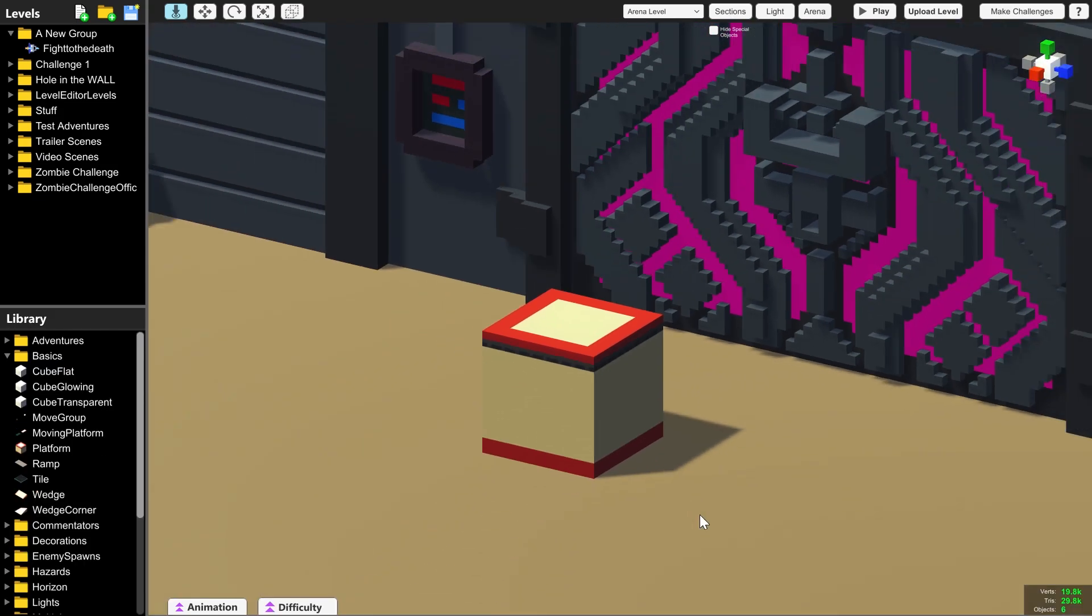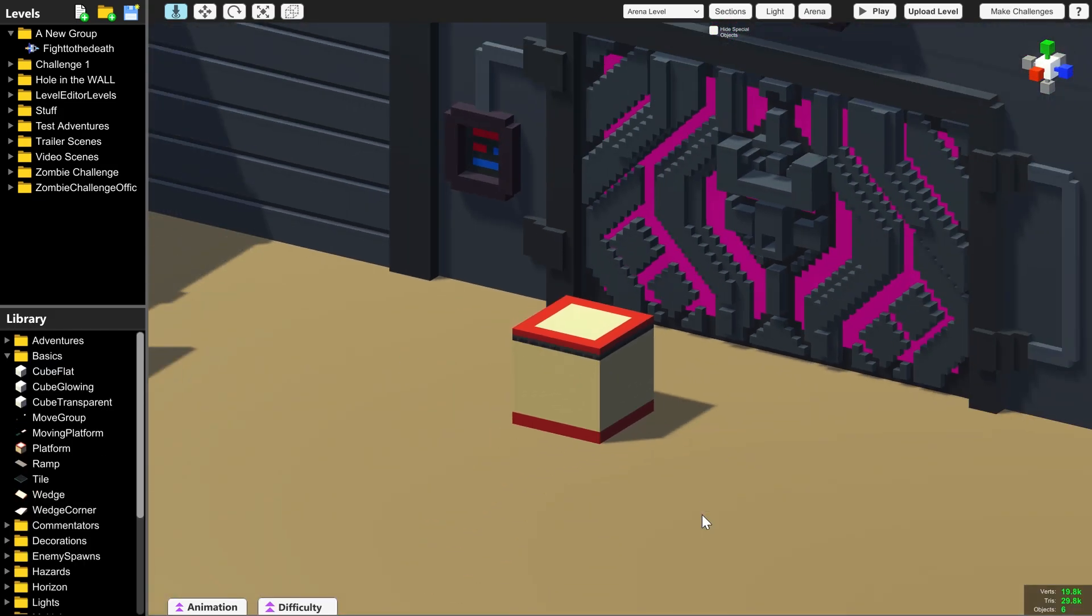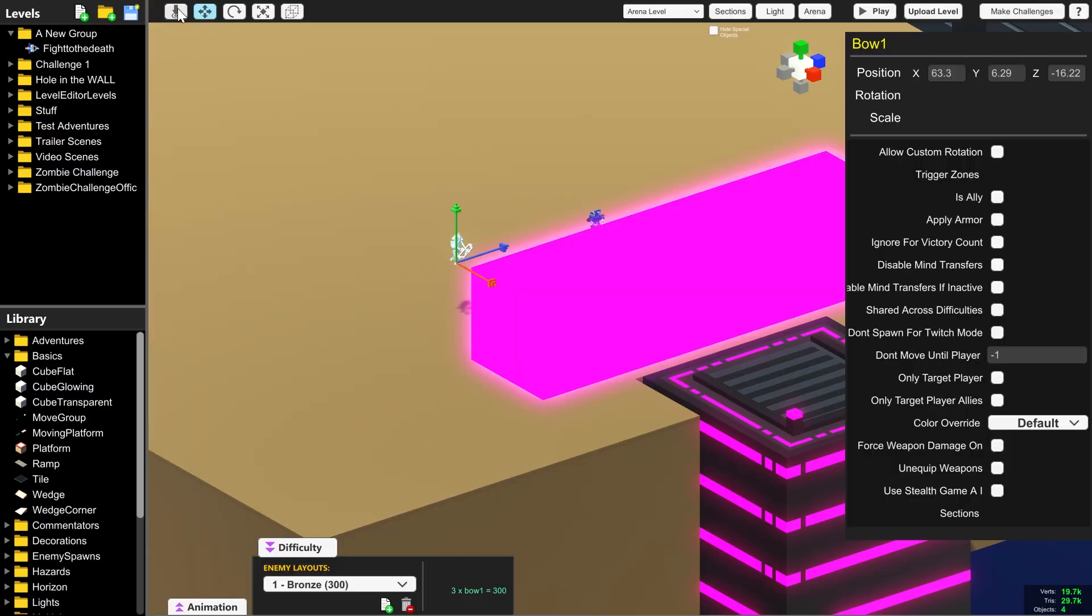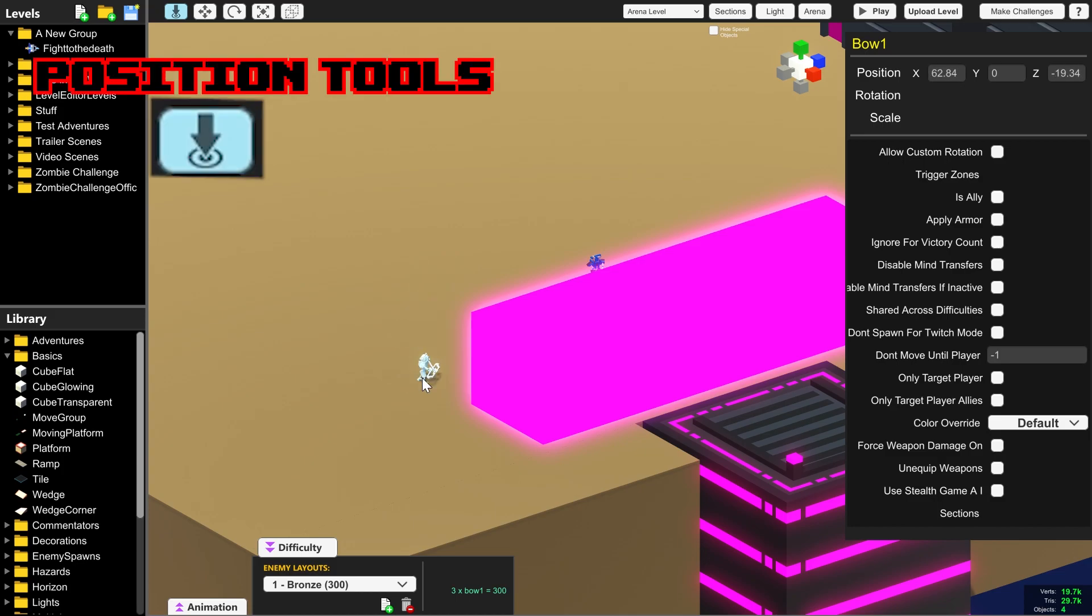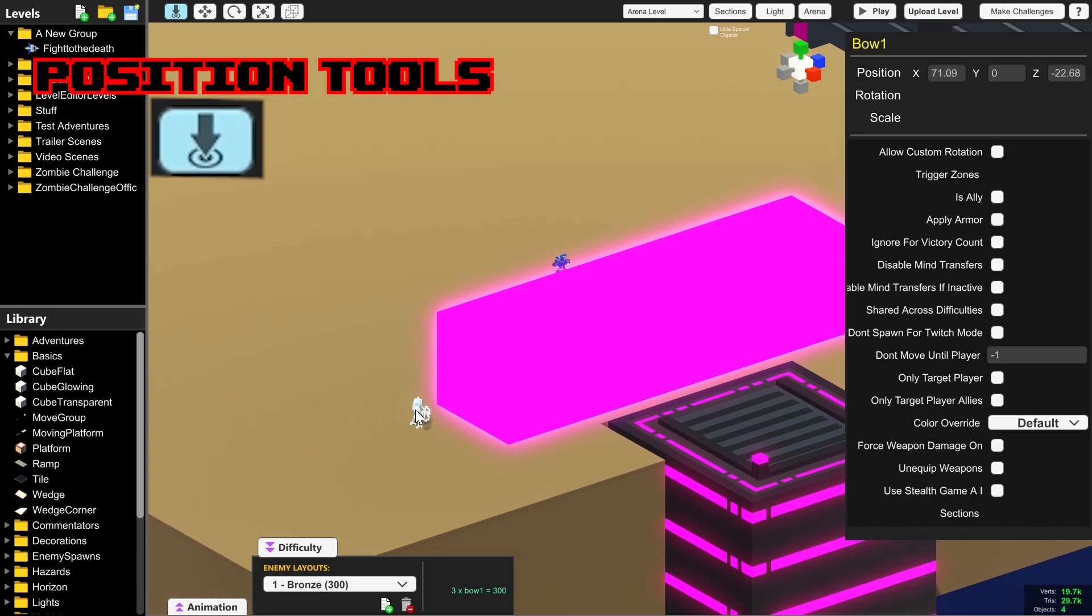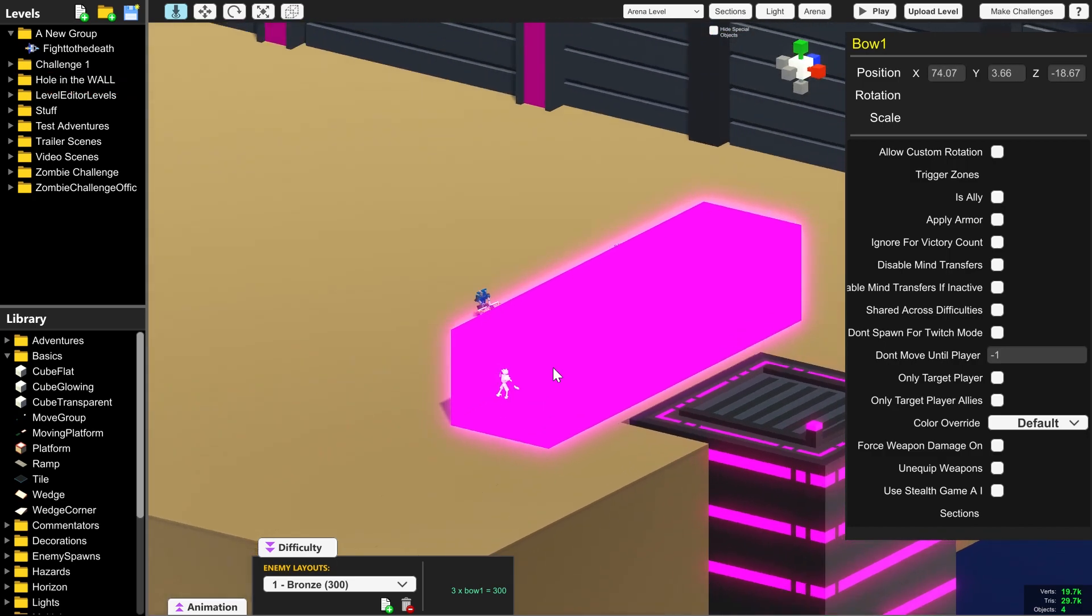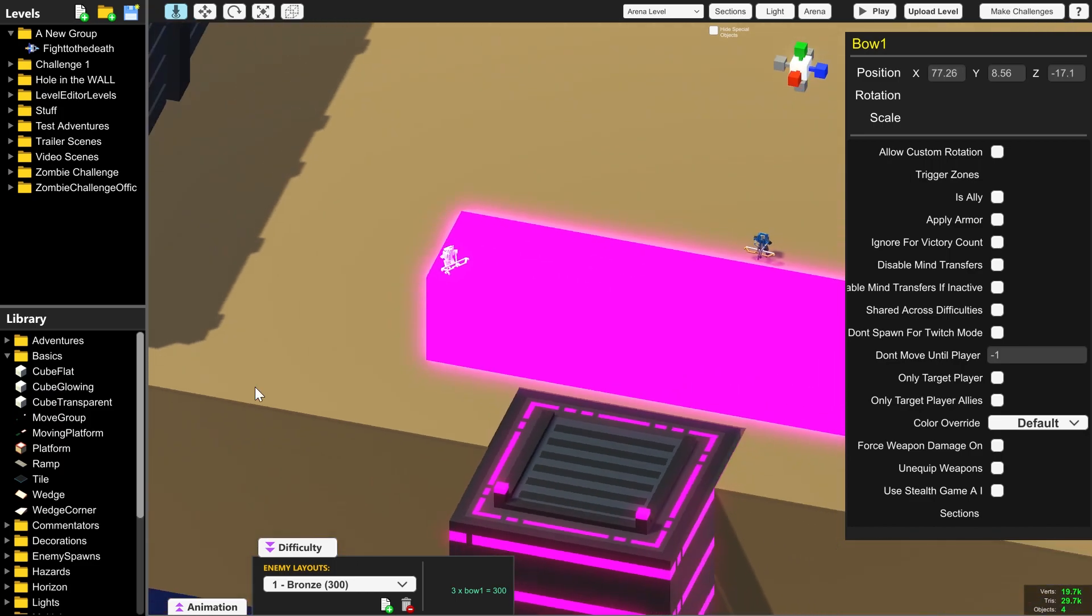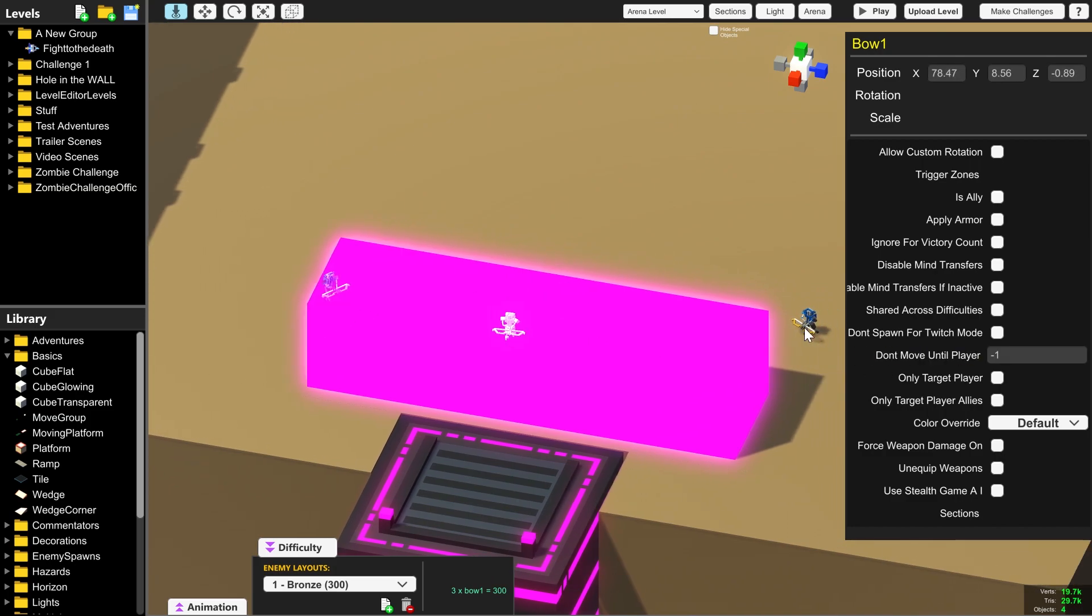If you ever want to change anything about an object or an enemy, all you have to do is left click it. Now that you have the object selected, you can move it using the position tool. This will move anything to where you are pointing your cursor at and it will stick it to the top of pillars or to the side of boxes. This will move the object to wherever your mouse is and stick it to the floor or to the top of an object that you are mousing over.